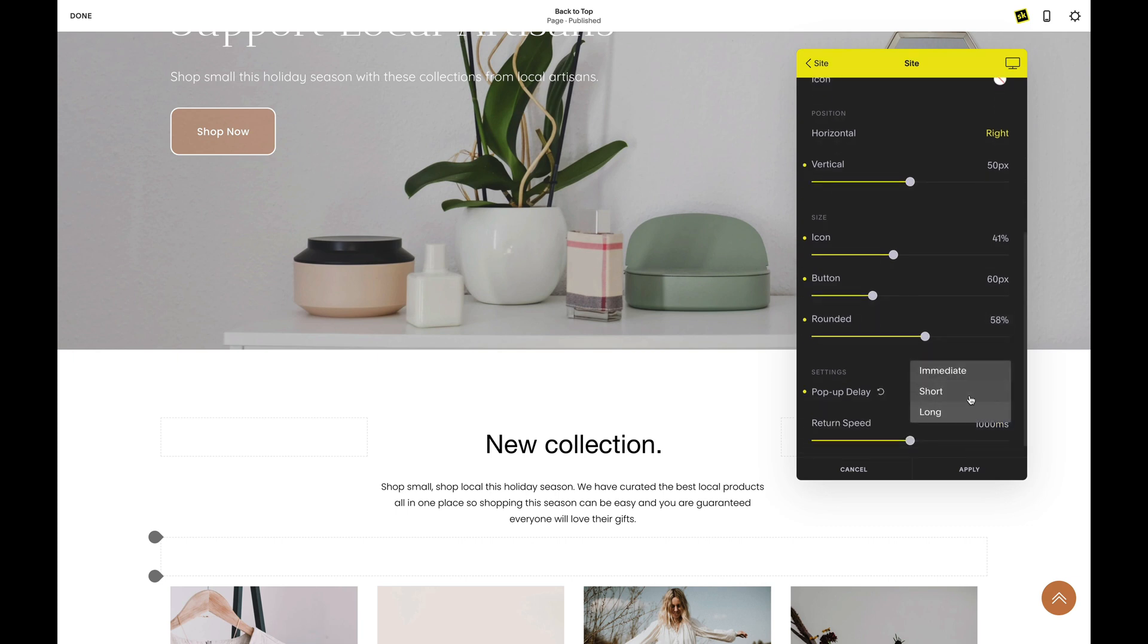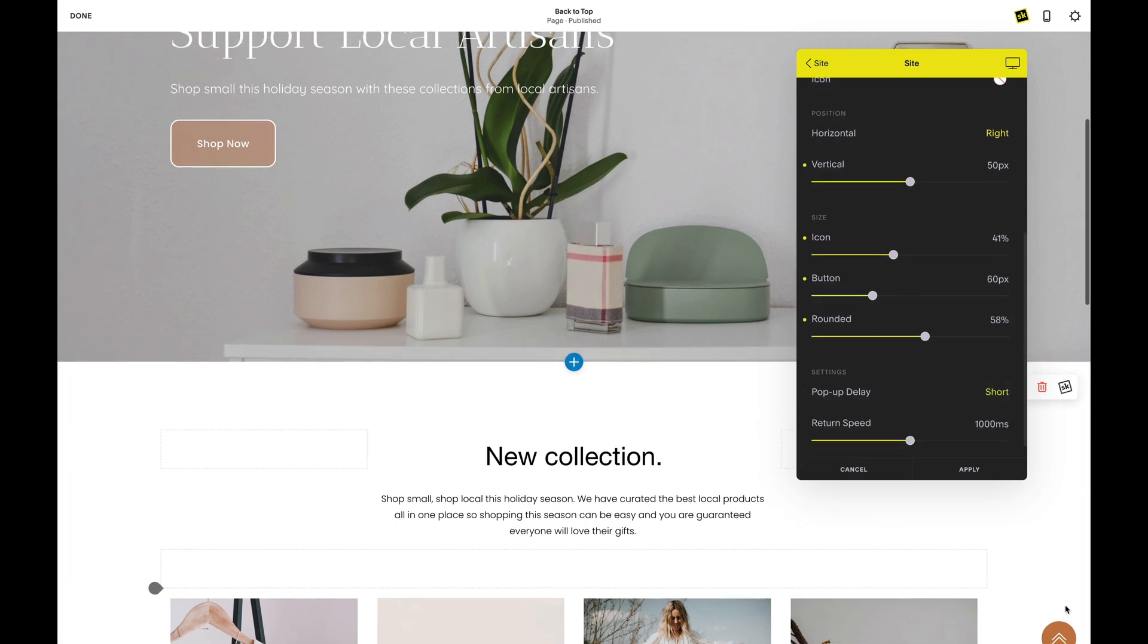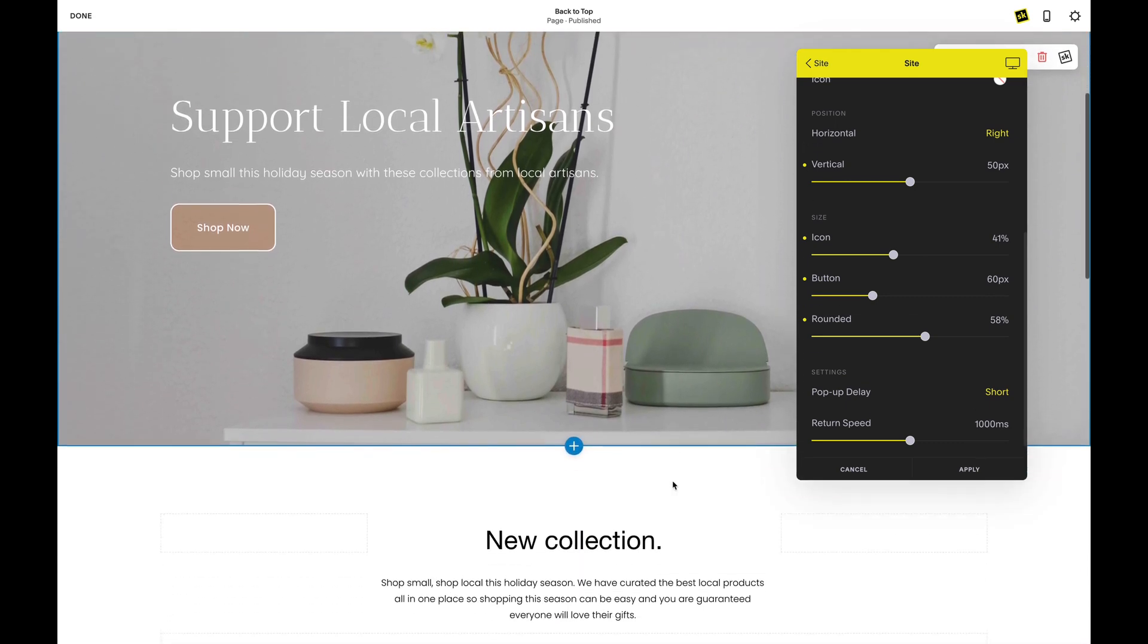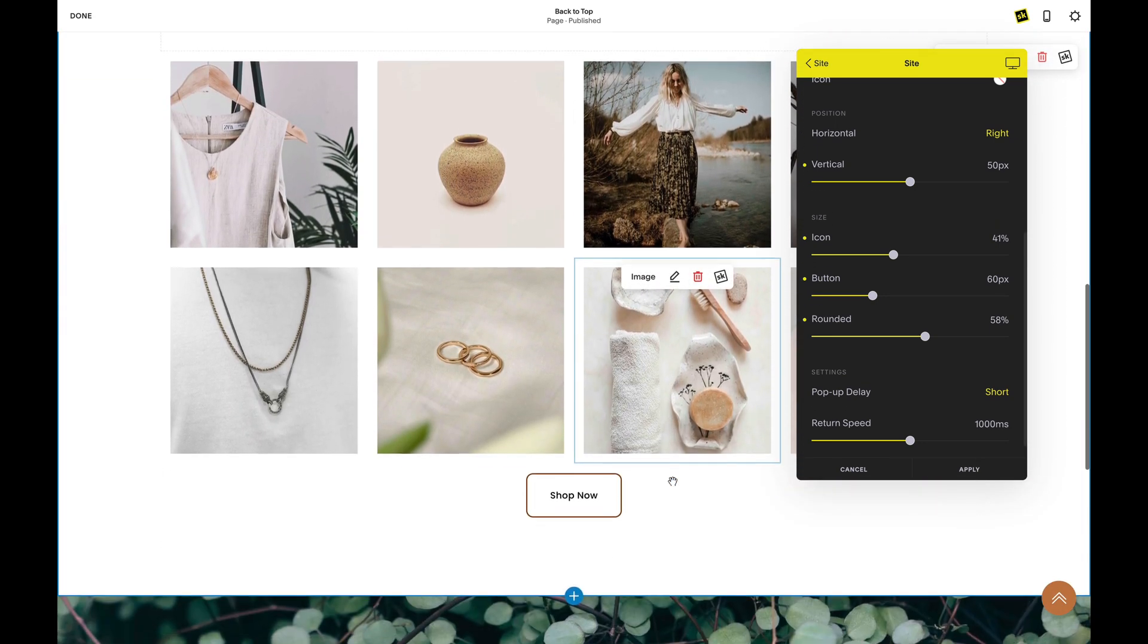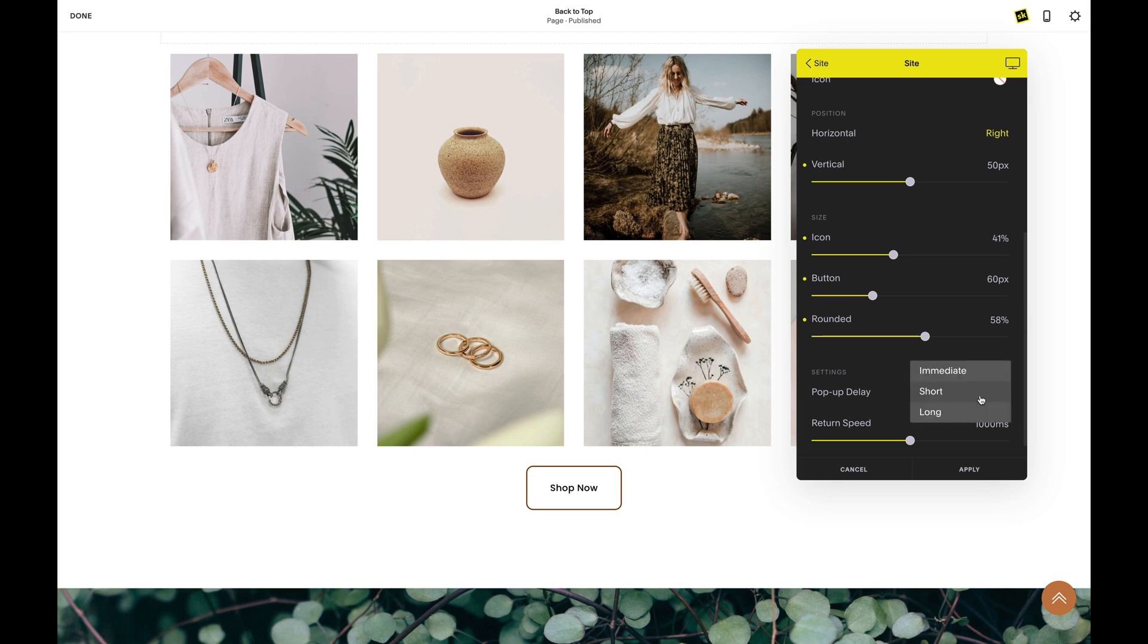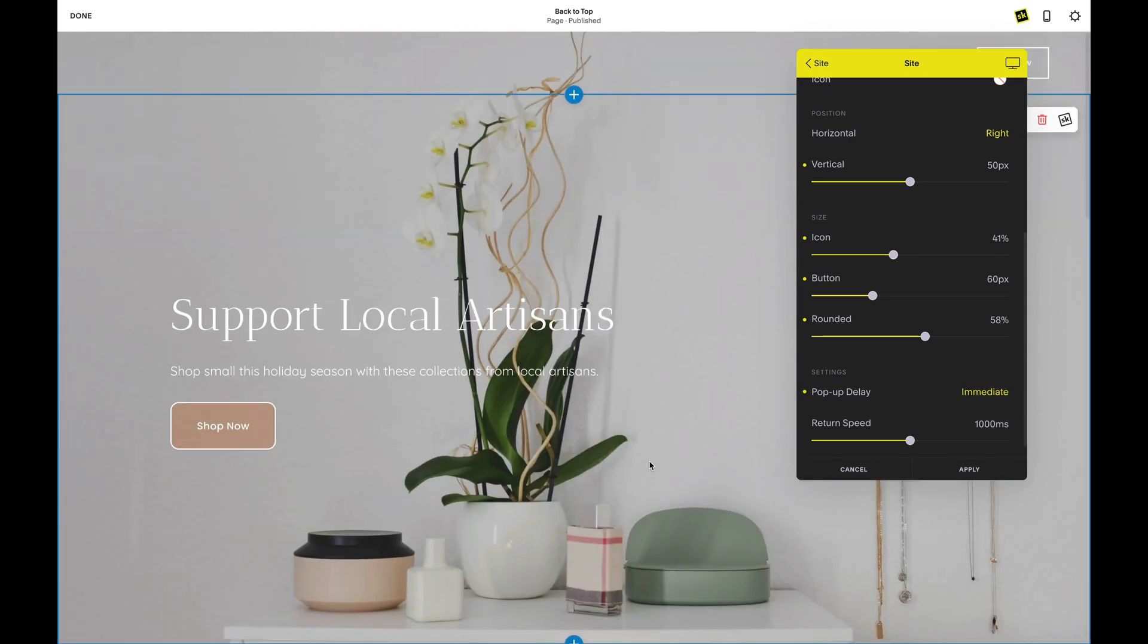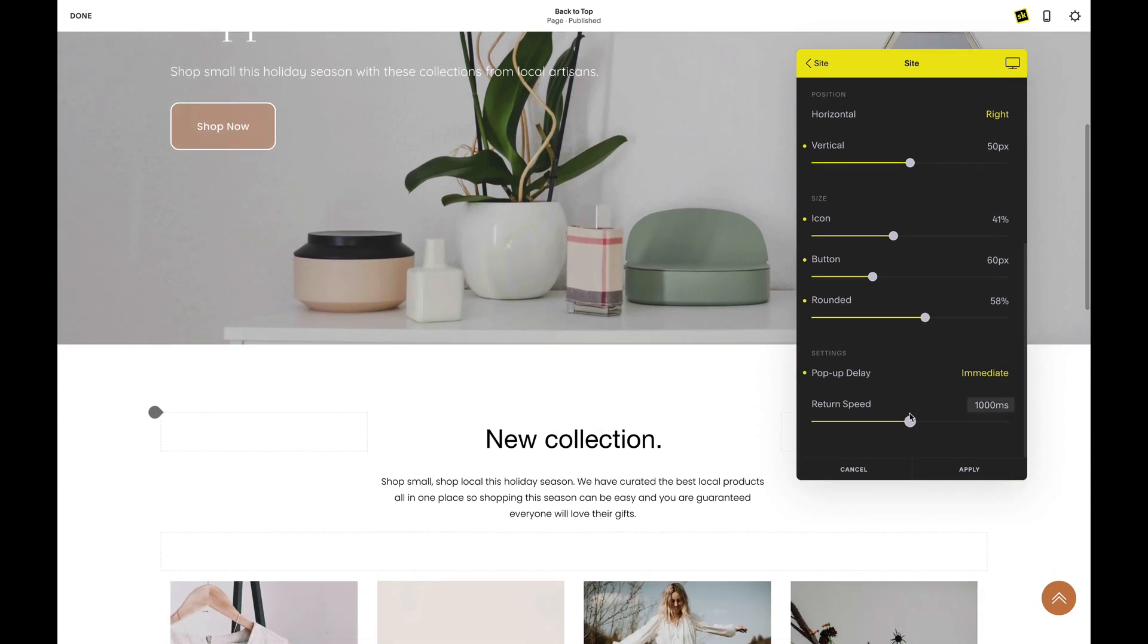The pop-up delay allows you to dictate when the scroll-up button appears on your page. You can select immediate, short, which is one full viewport height, or long. You can also adjust the return speed. When editing the scroll-up button, you can click on it at any time to test the feel of your changes.